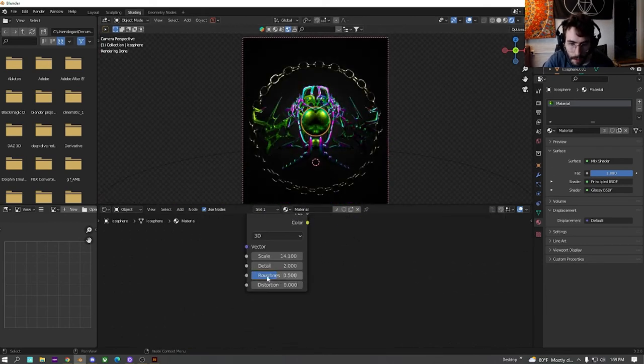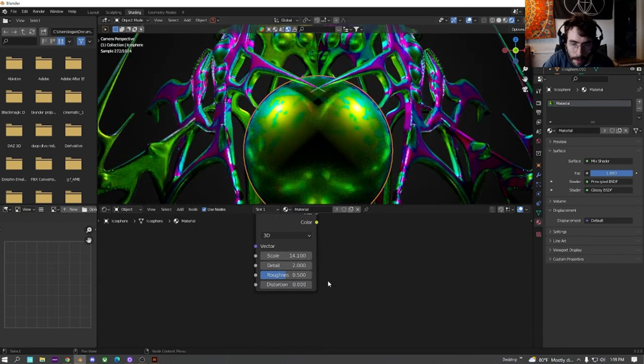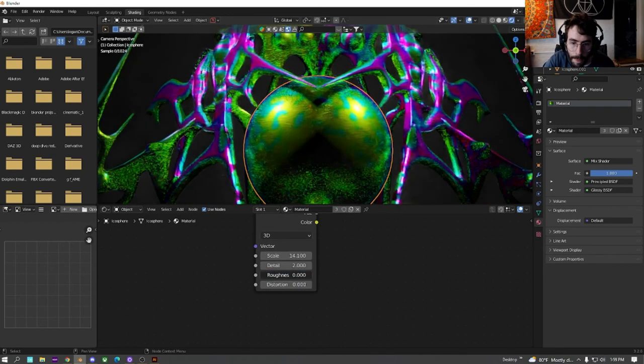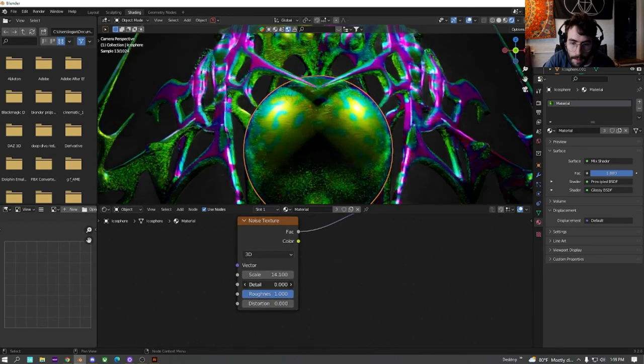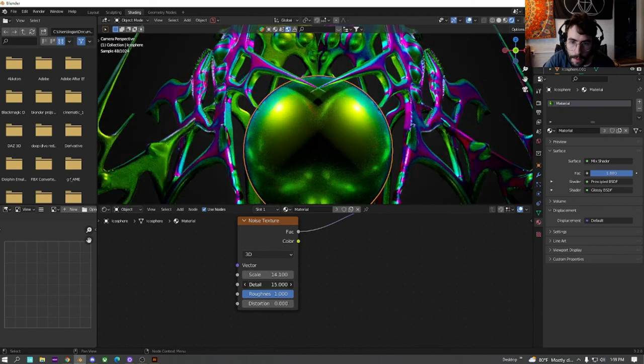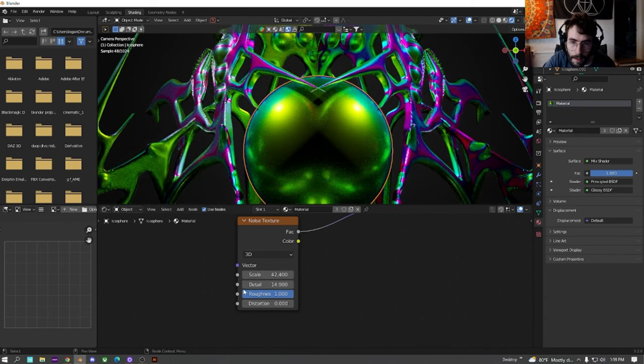I think I like the normal one a lot because it's giving me a lot of that interesting sort of purple look. And down here, we can mess with the noise now.